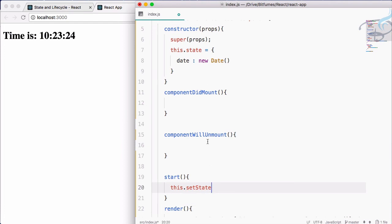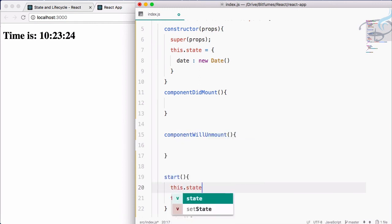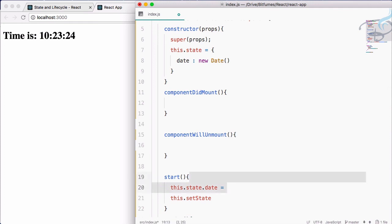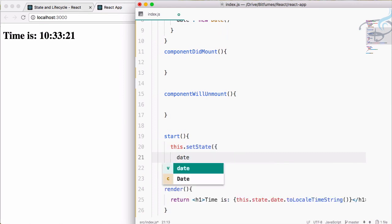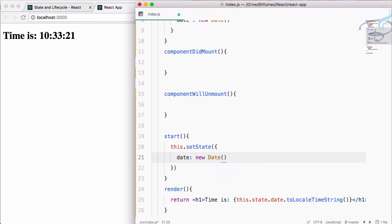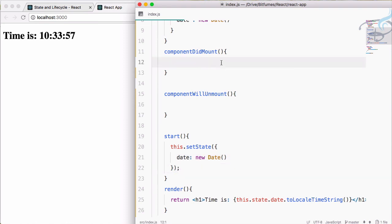Let's create a function called start, and here I will say this.setState. You cannot set state variables directly like this.state.date equals something — you cannot do that. You have to use this.setState, and in that function we define our new value: date: new Date.